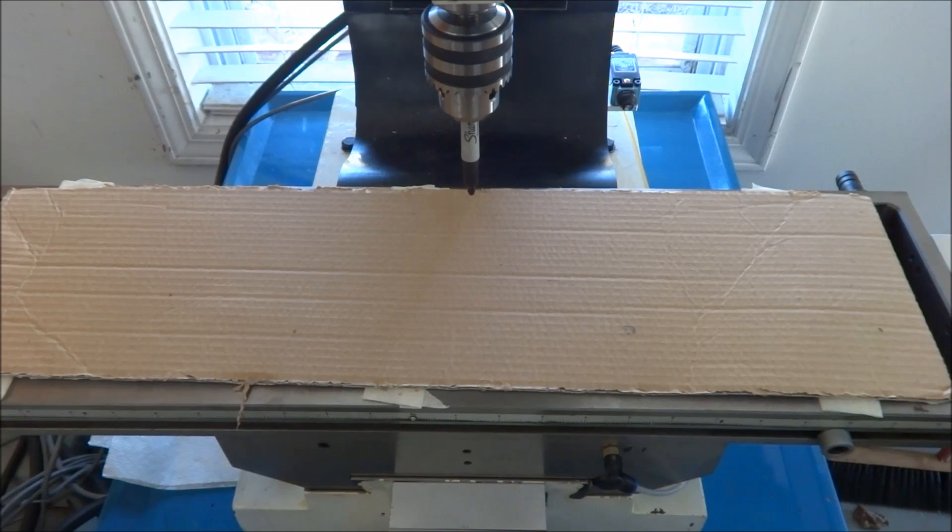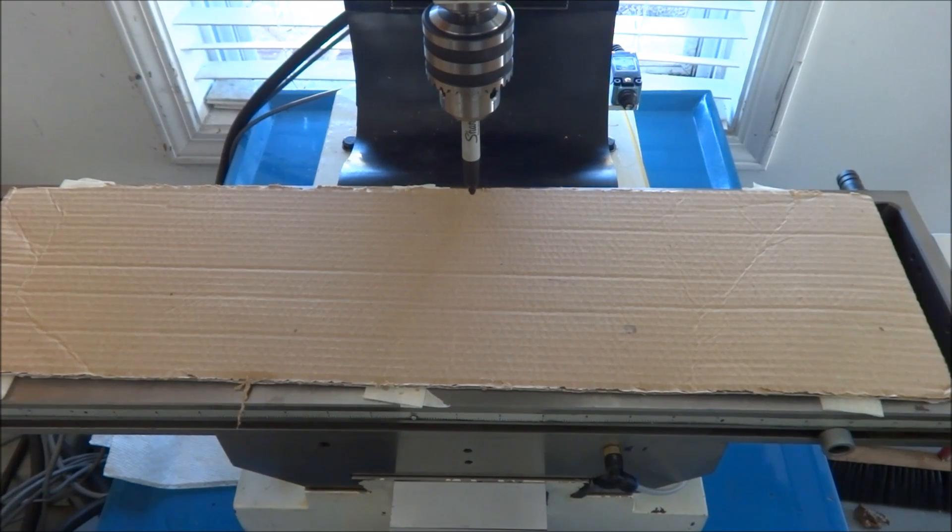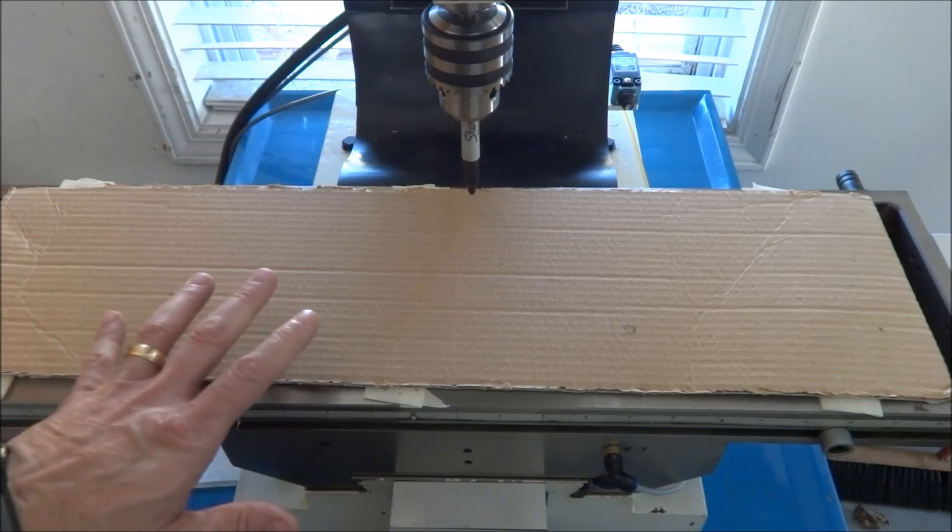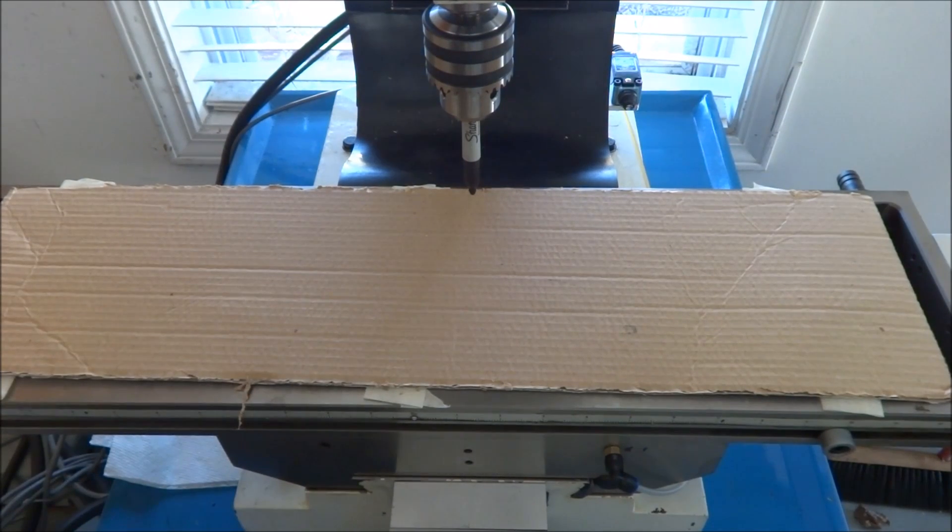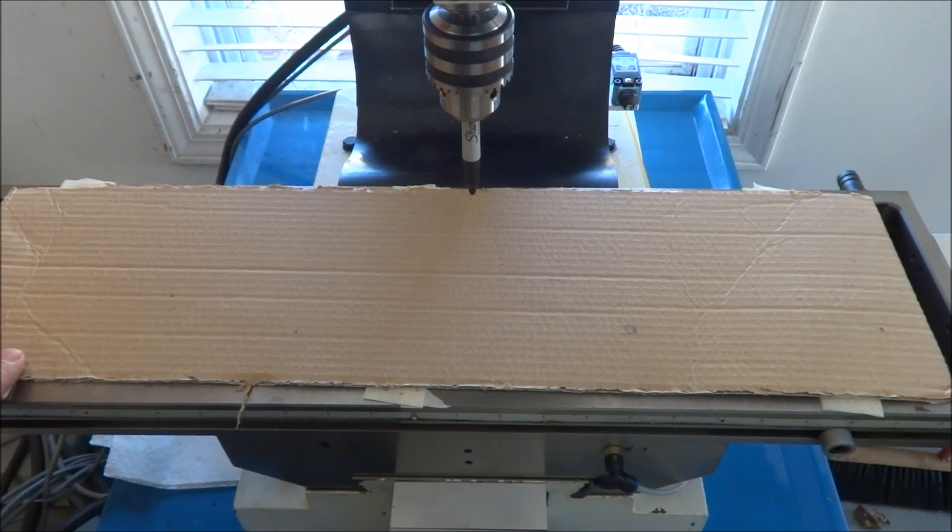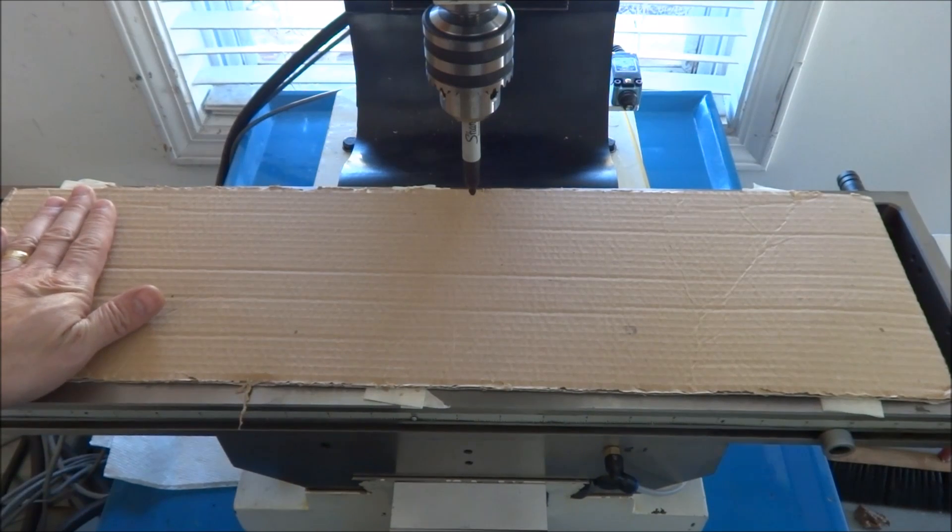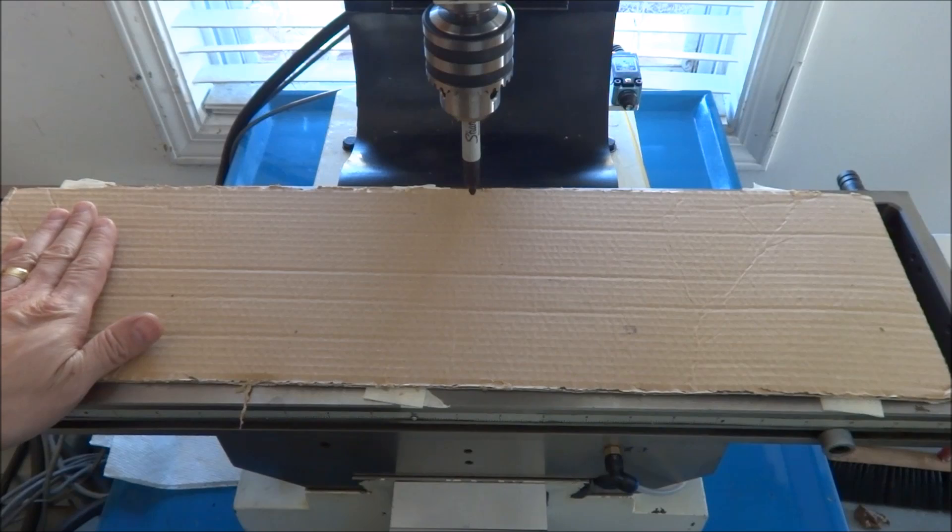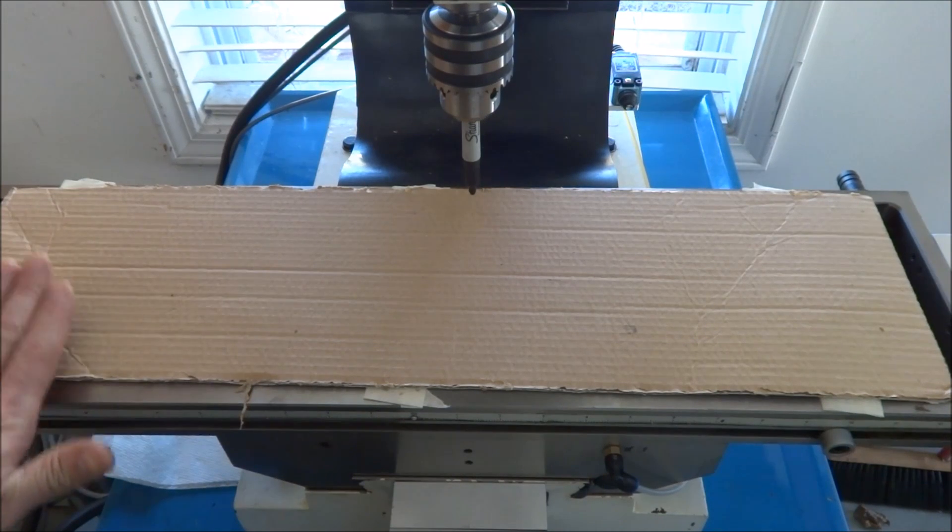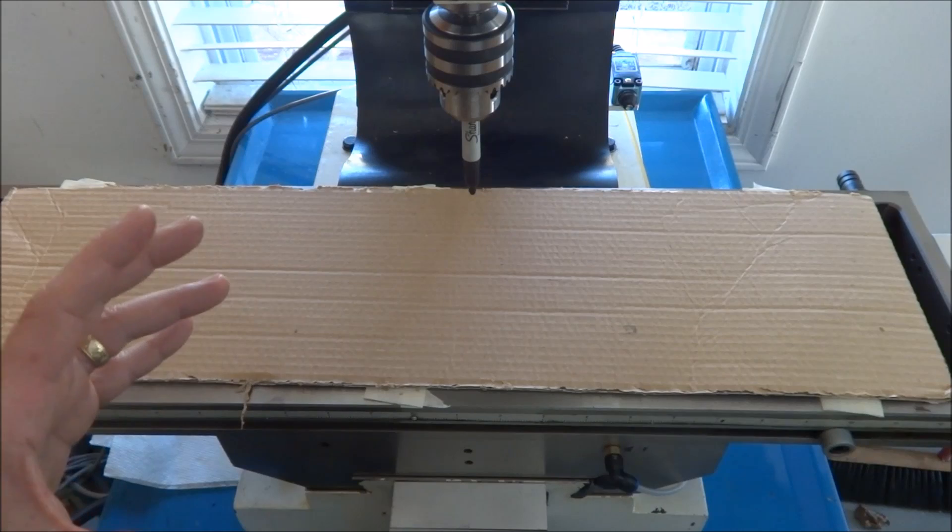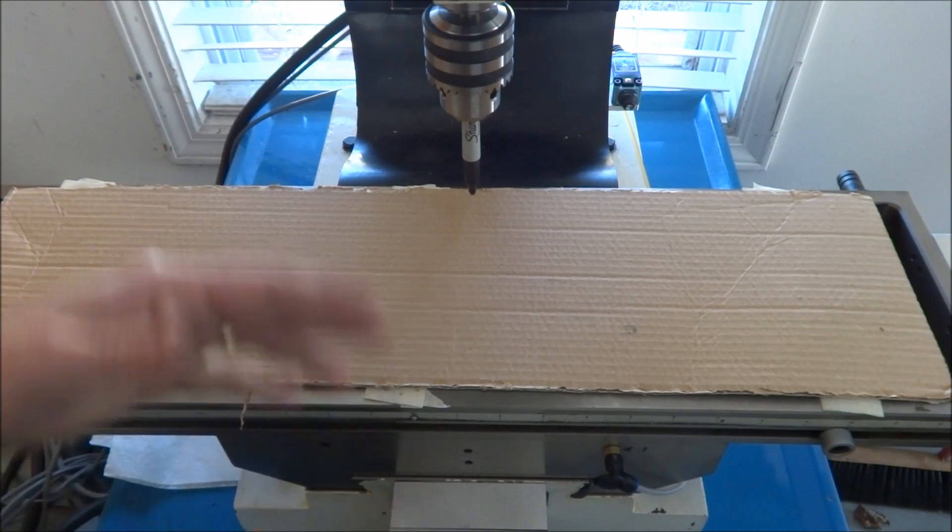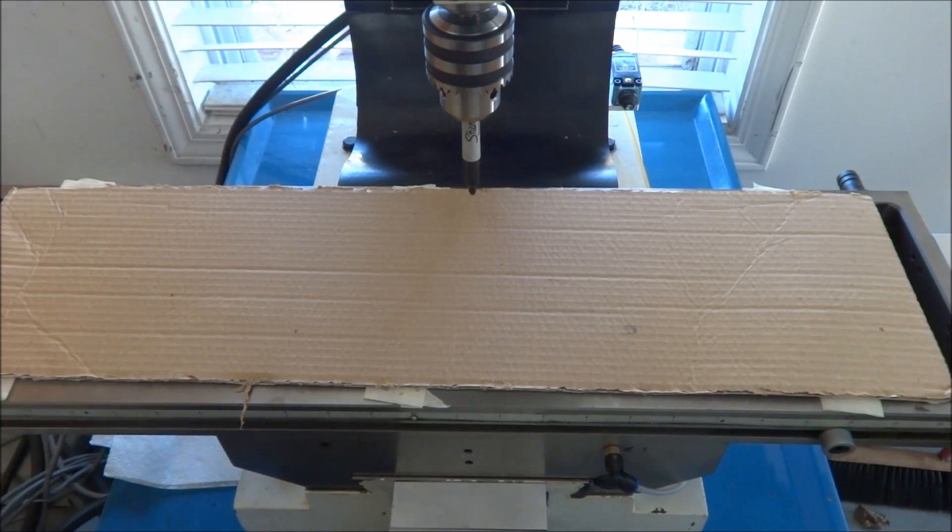Alright guys, so this is the script test I like to do. This is one of the first things I like to do after I convert a machine to CNC, especially if you don't initially put your home switches on your machine. This is a good test to make sure that you're moving your X and Y in the correct direction.